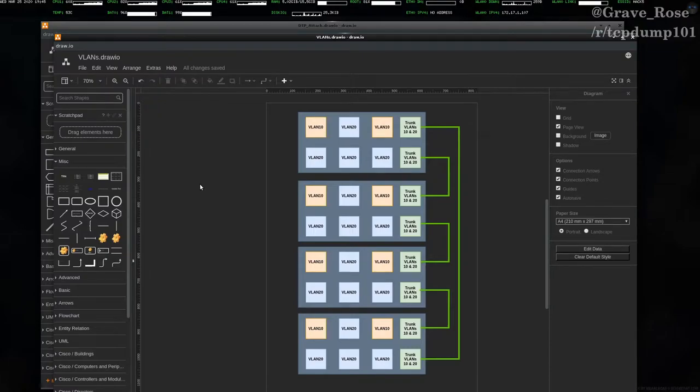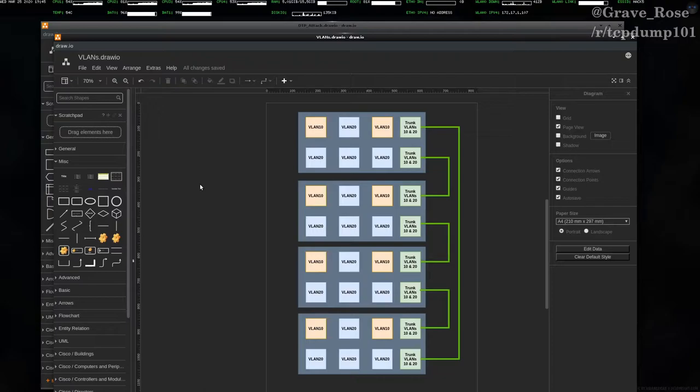Before we dive into that, I just want to talk quickly about VLANs. There are some people in the Pentesting and Red Team communities that have a general concept of what a VLAN is, but haven't actually dug deep into what a VLAN actually is.